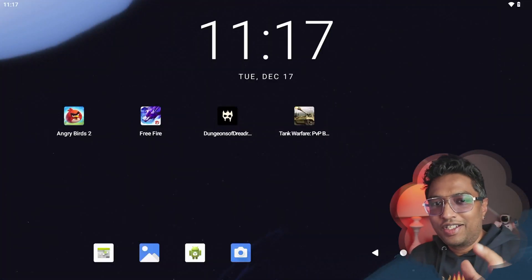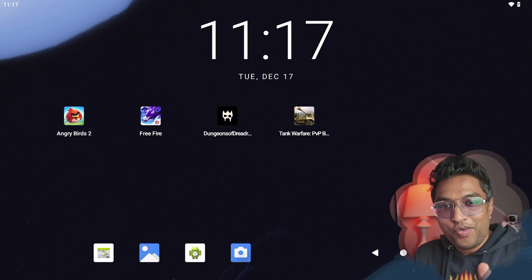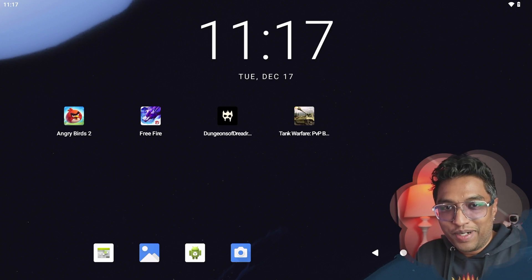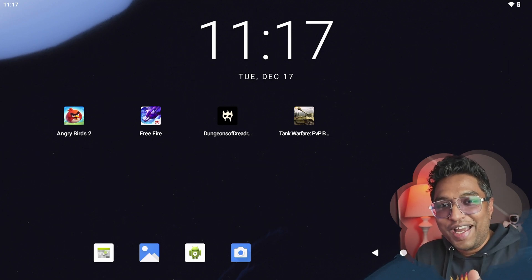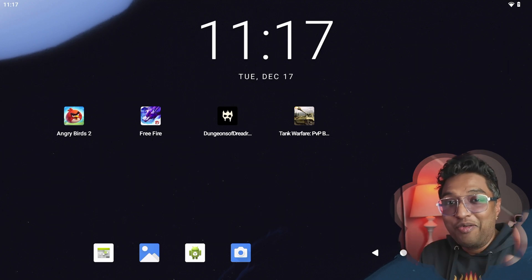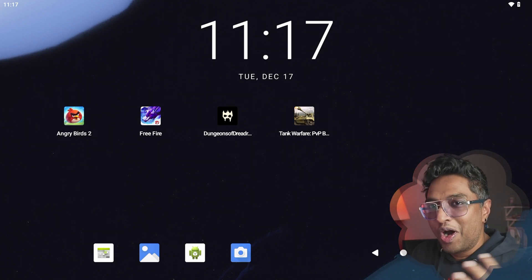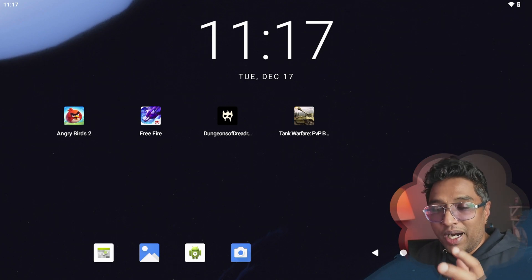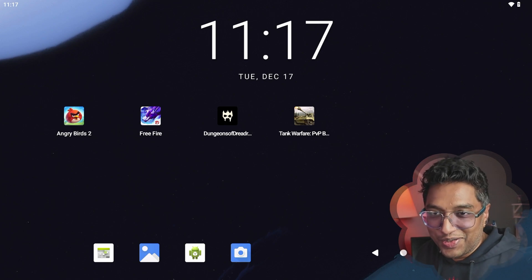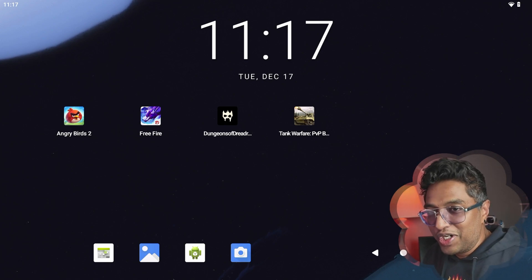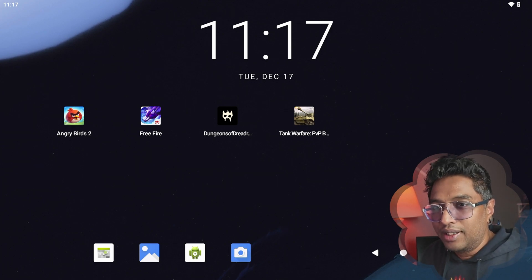Hey guys, welcome back! You just saw some videos of Android games running on Raspberry Pi 5 — pretty fast and amazing. I want to show you how to do that. Welcome back to my channel, my name is Shihab, and today I'm going to show you how to turn your Raspberry Pi 5 into a powerful, portable Android gaming console.